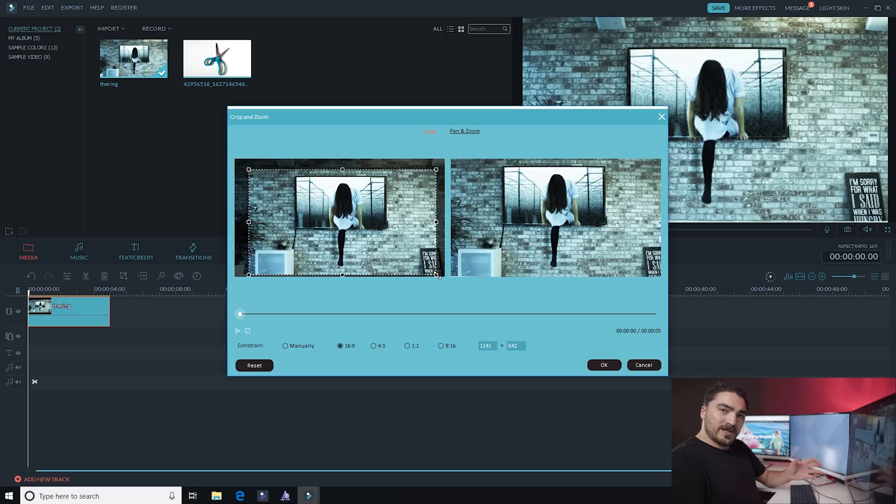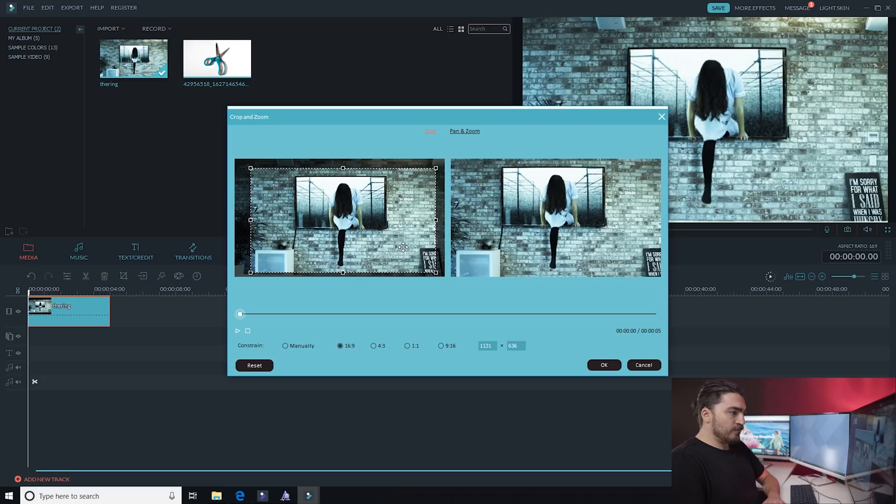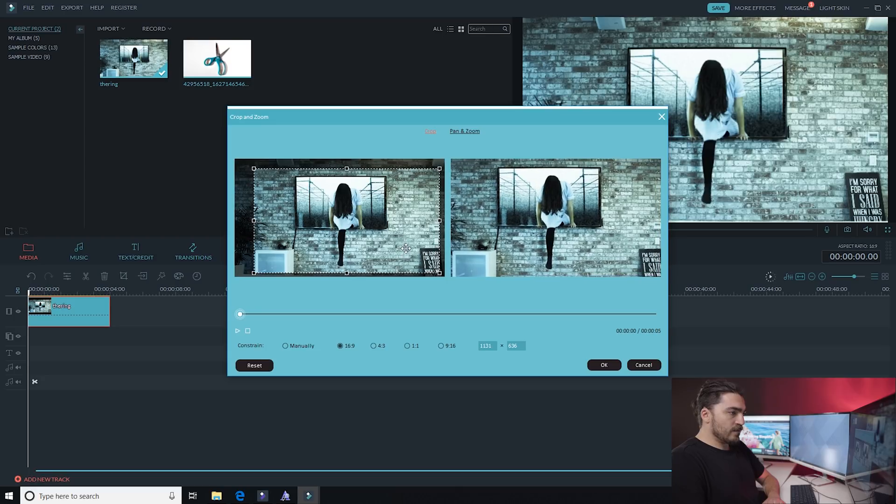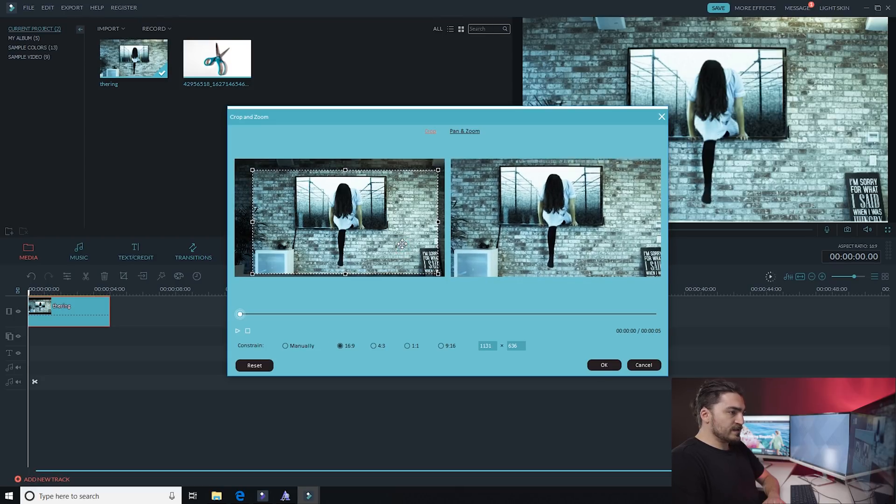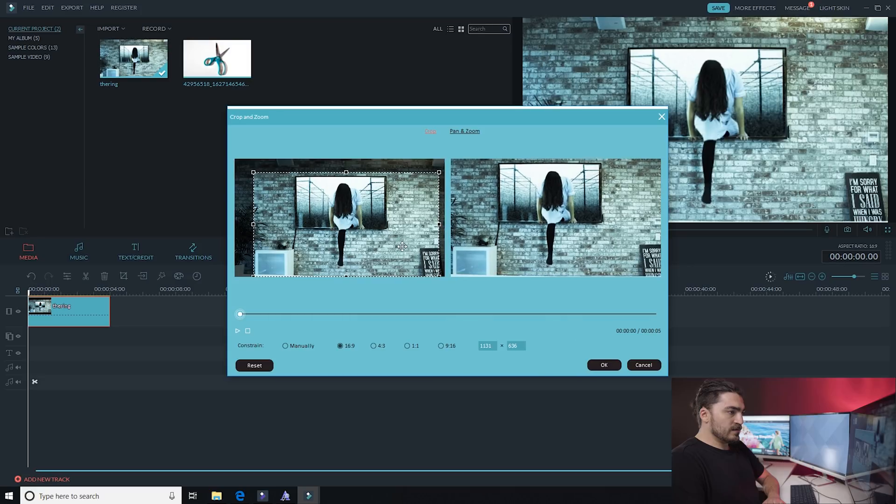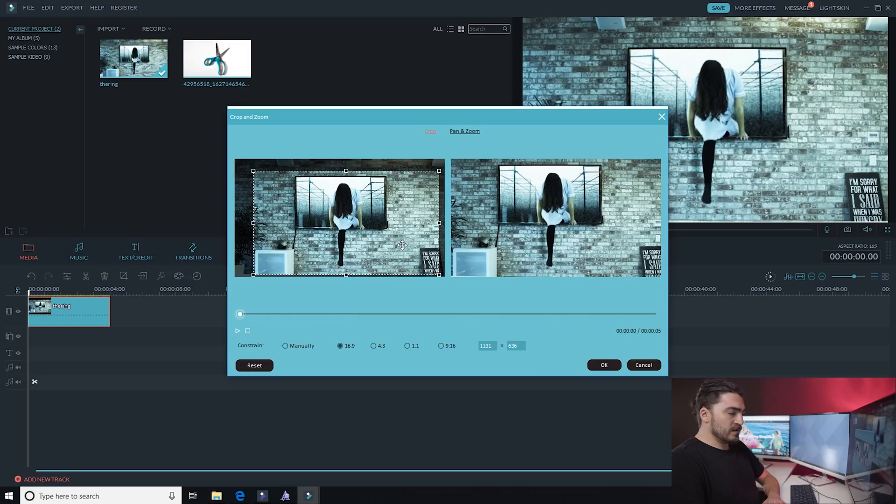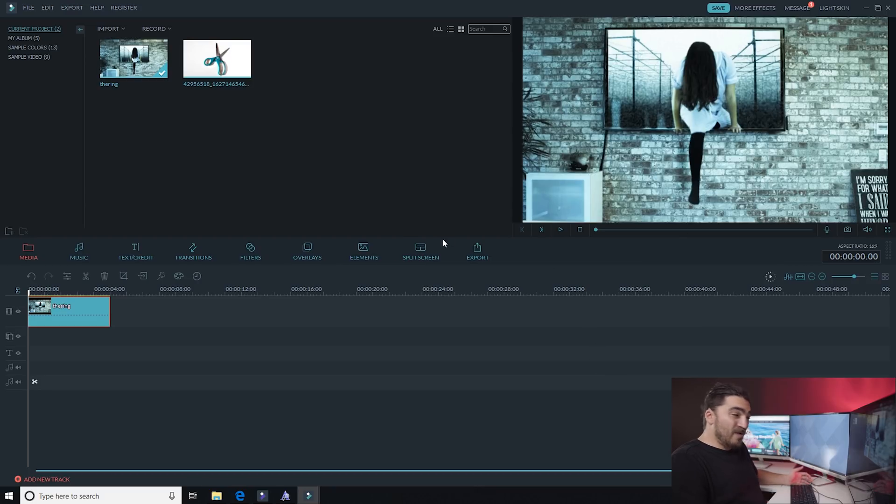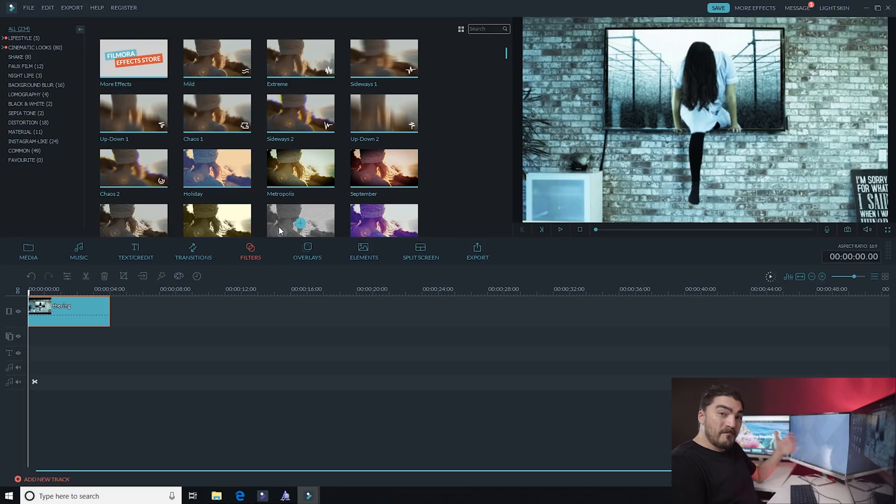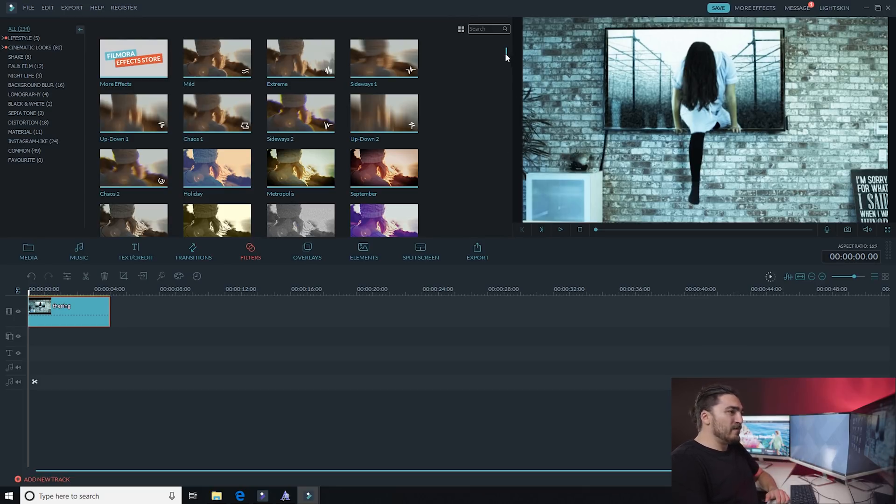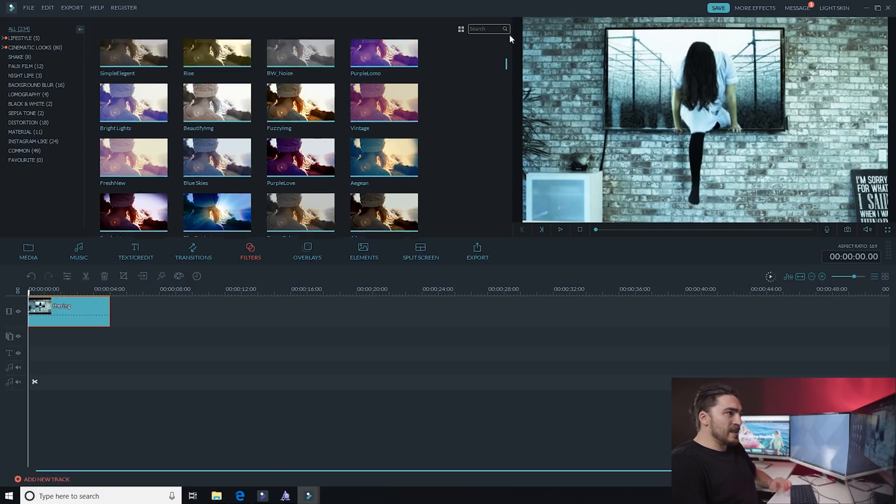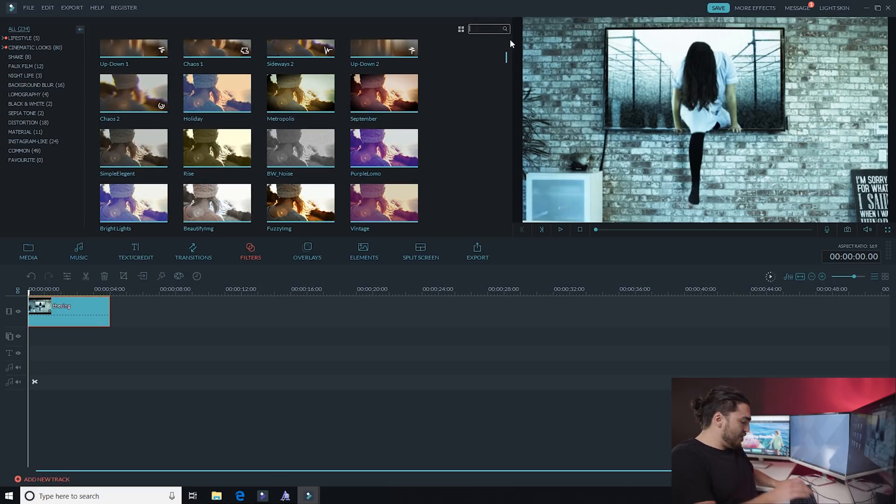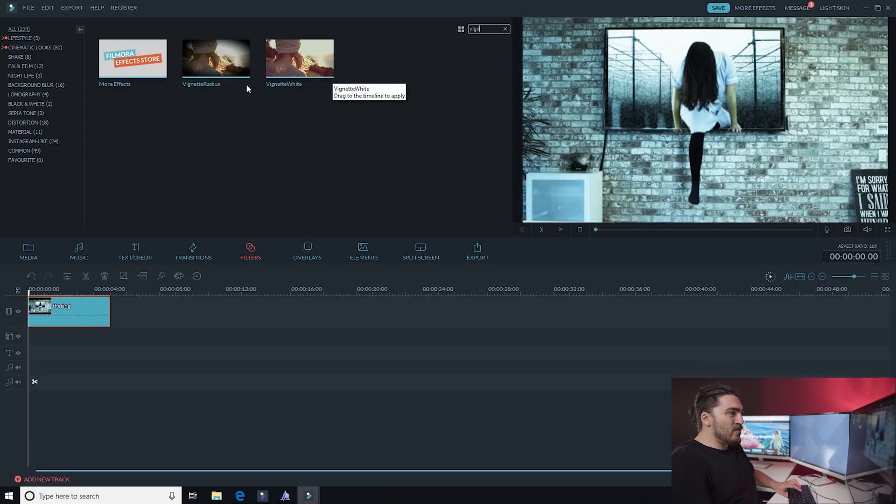A good rule of thumb is to have the subject of your attention somewhere in the middle of your frame. Something like this looks good to me. Alright, so once I've got that cropped, the next thing I want to look at is some filters, and Filmora actually has some amazing filters for enhancing the look, the feel, the mood of your video thumbnails.